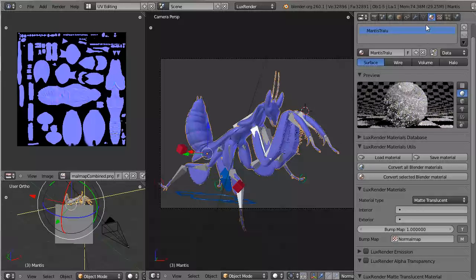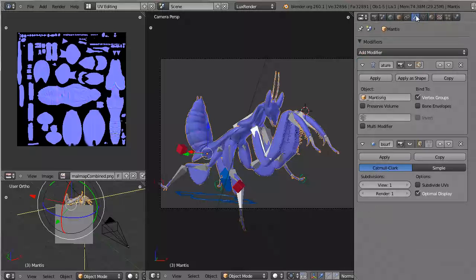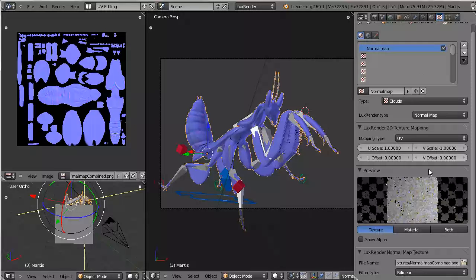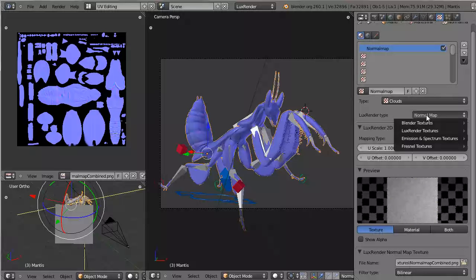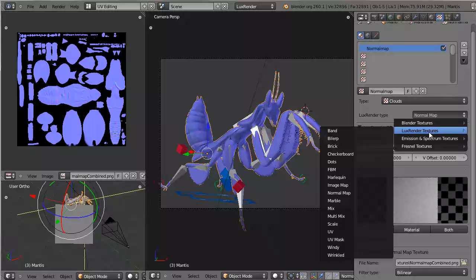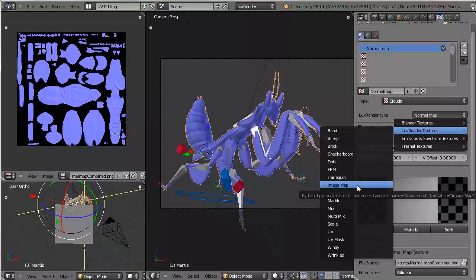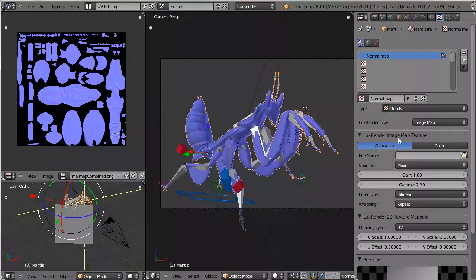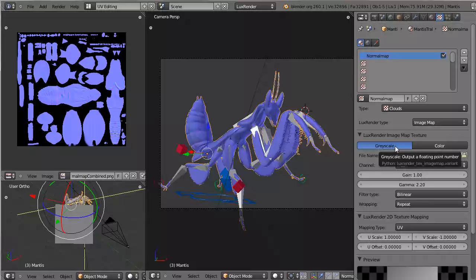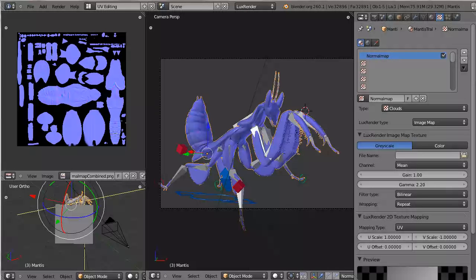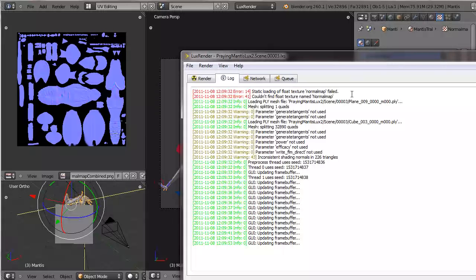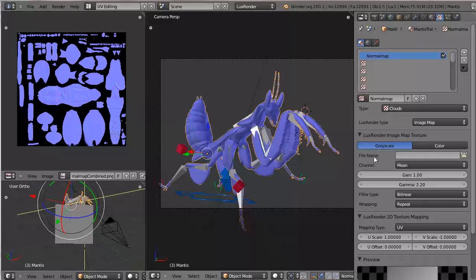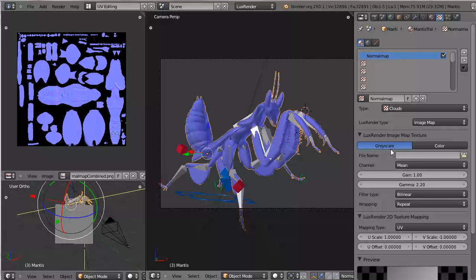But the reason Lux is having problems dealing with this normal map is Lux at the moment only supports bump maps. And bump maps are actually black and white. So this is not a normal, it can't do anything with a normal map. And actually if you import this texture as a bump texture, as a bump map, then it will work. And in the former version of Lux Render this grayscale here used to be called float.